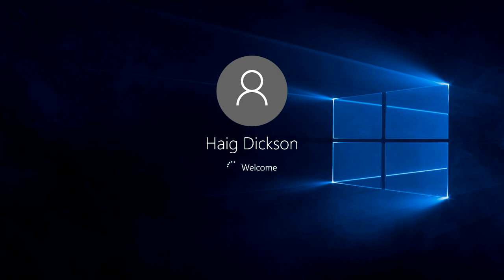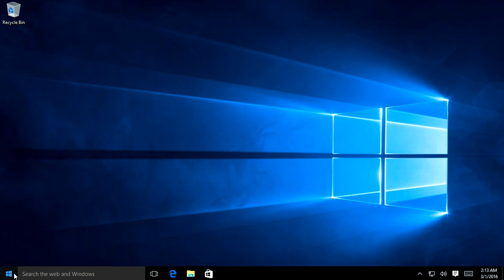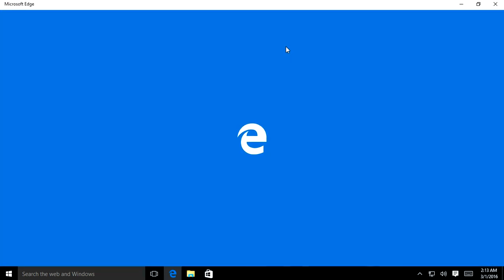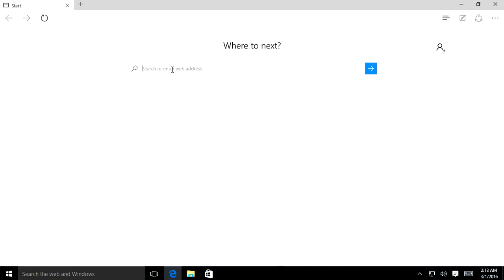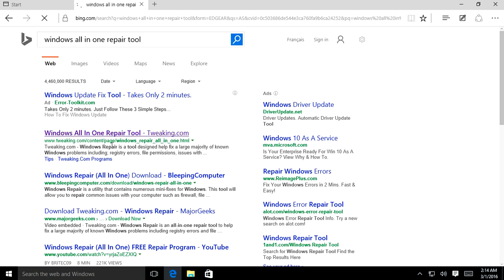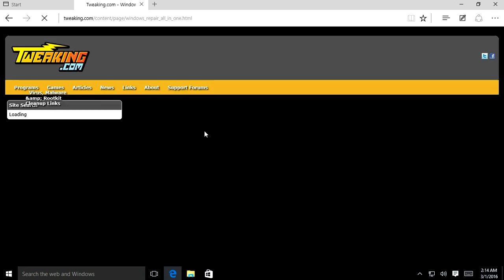If those two options have not helped you, we're going to download a program called the Windows All-in-One Repair Tool, which will hopefully help fix the problem further. If that doesn't fix it either, I'll show you how to get a new free copy of Windows 10 with the media creation tool from Microsoft's website so you can reinstall Windows. We'll get the All-in-One Repair Tool from tweakin.com — I'll have a link in the description box.